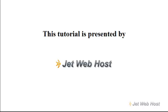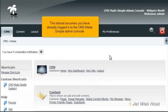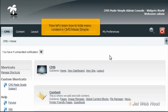How to Hide Menu Content in CMS Made Simple. This tutorial assumes you have already logged in to the CMS Made Simple admin console. Now let's learn how to hide menu content in CMS Made Simple.